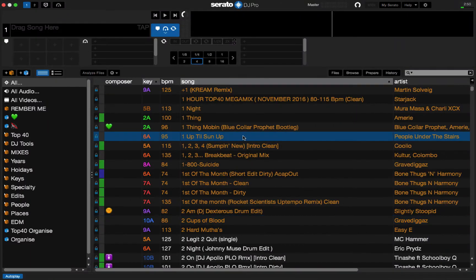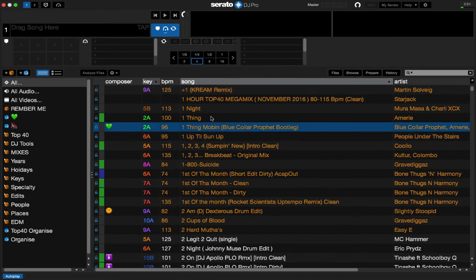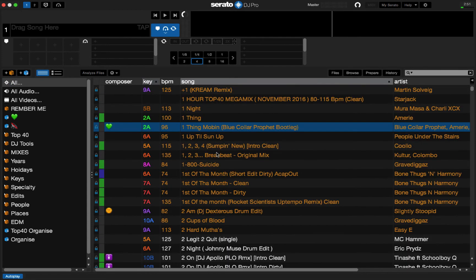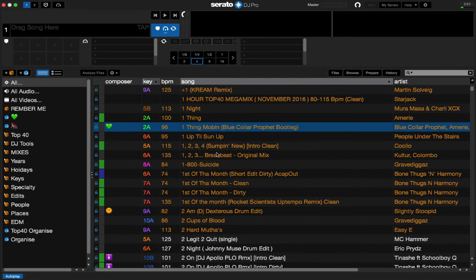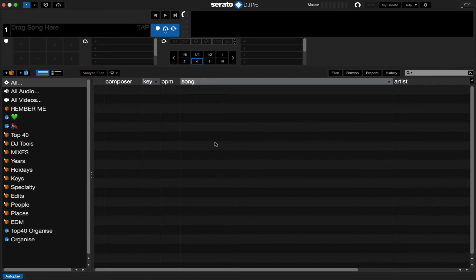So, step two would be to get rid of this database completely. Now, all you have to do in order to do that is select all, click on any one of the songs in your window library here. Again, select all, command A. And then hit control, delete. Now, what this does is this deletes all of the music out of Serato's database. This did not delete any music on my computer.